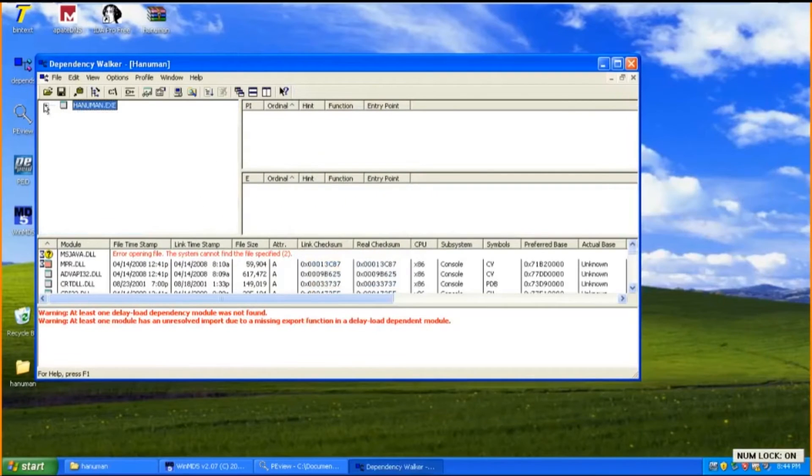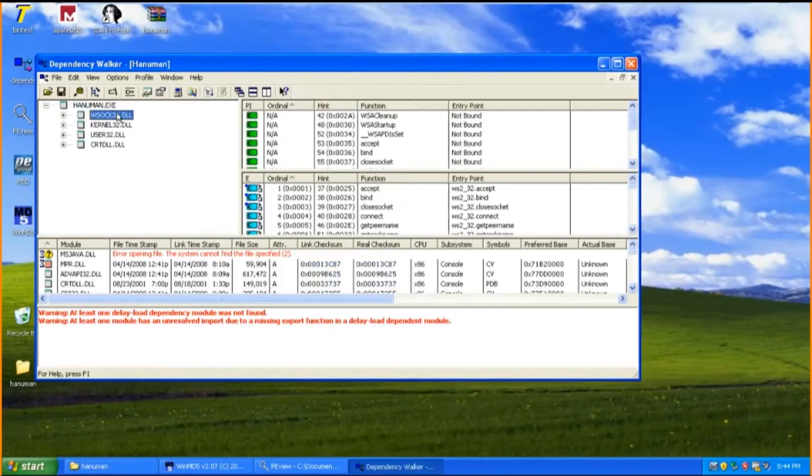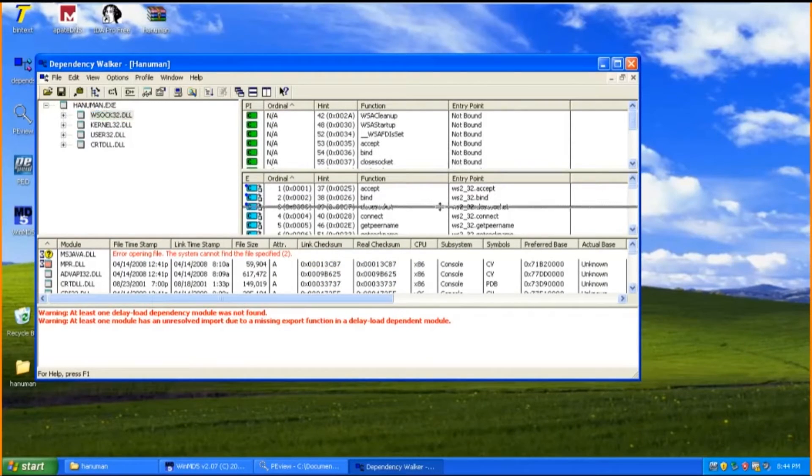Mainly they are WSOCK32.DLL, Kernel32.DLL, User32.DLL and CRTDLL.DLL.